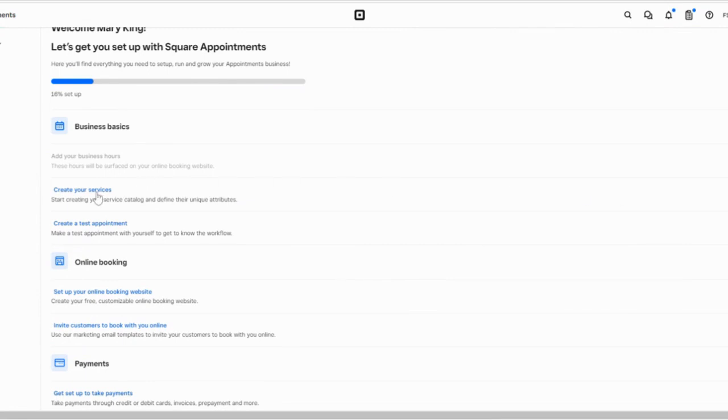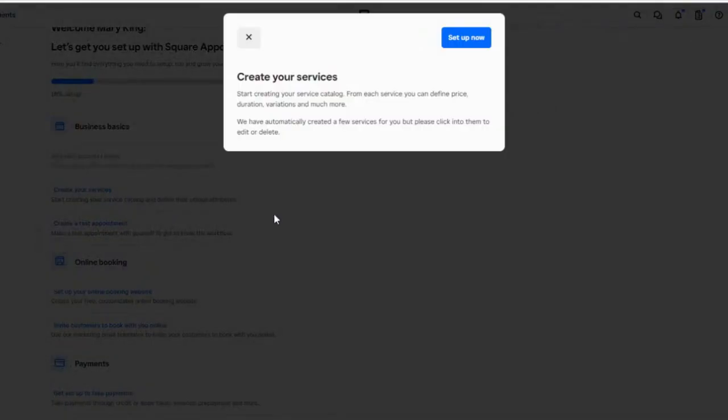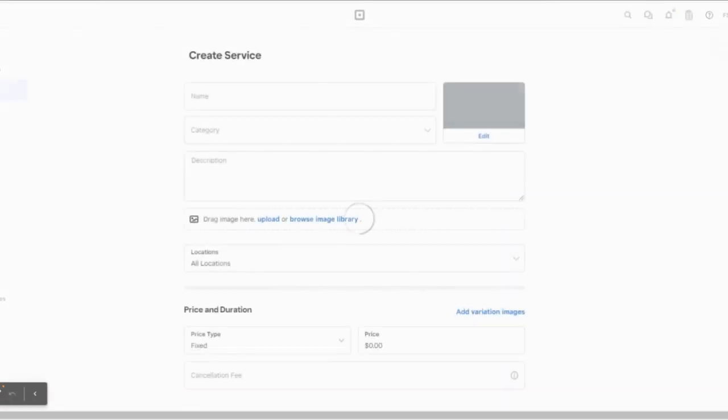Before you can accept any appointments though, you first need to add services for customers to book. You can select the services tab on your dashboard checklist or on the left side menu on the dashboard screen. Then click Create Service.